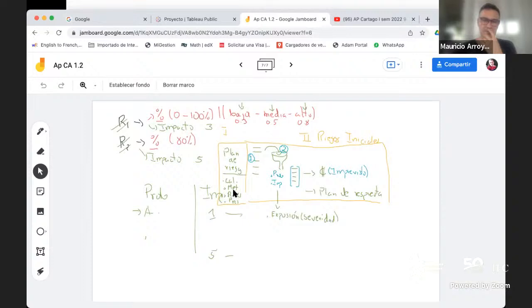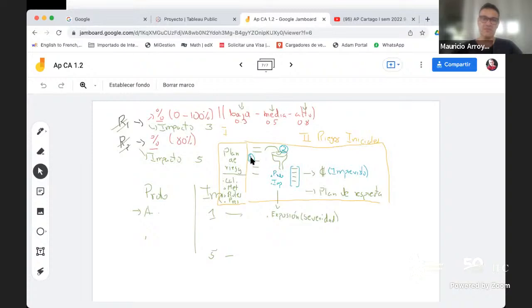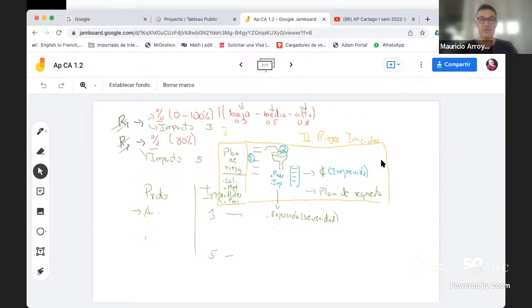Eso solo me diría cómo voy a tratar el riesgo, pero debo arrancar con unos riesgos iniciales. Para hacer eso, teníamos entonces primero identificar los riesgos. ¿En qué sentido teníamos que identificarlos? Principalmente teniendo presente que habíamos dicho que los riesgos tenían tres partes, es decir, cuando uno va a escribir un riesgo, teníamos que tener presente lo que un riesgo significa.